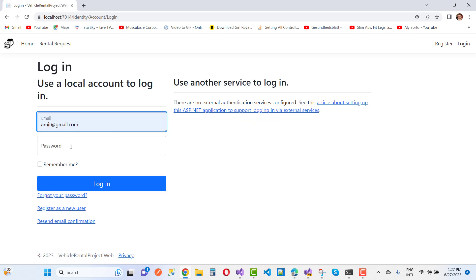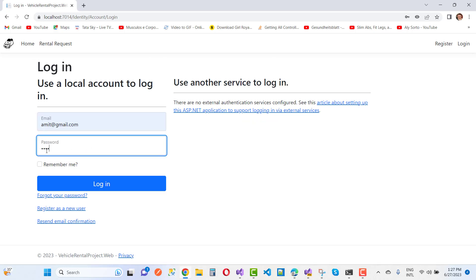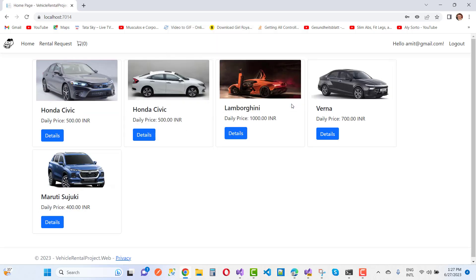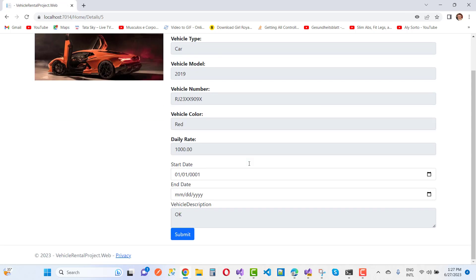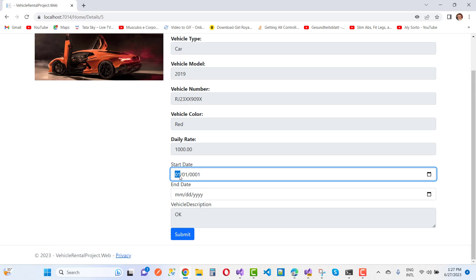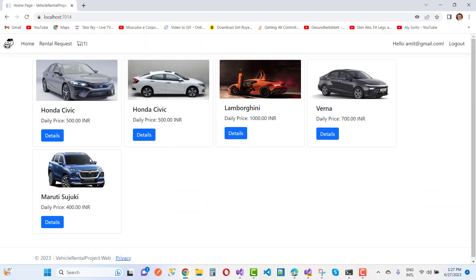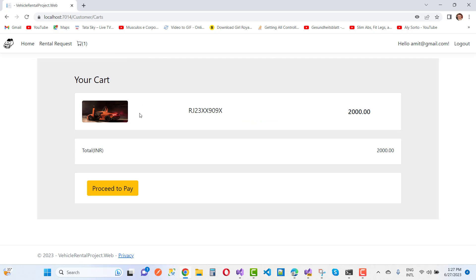Here we have the automatically generated system. I want to use Lamborghini as a rental. The start date is 27th October 2023 and the end date is 29th October 2023. Just click submit.